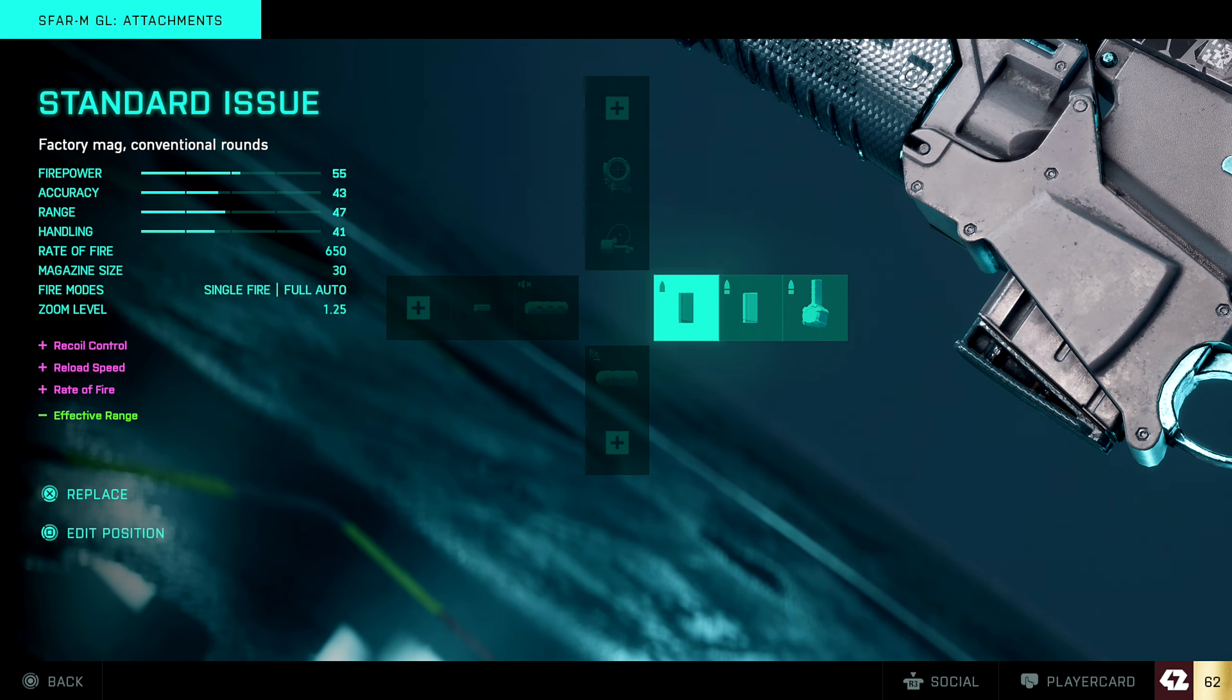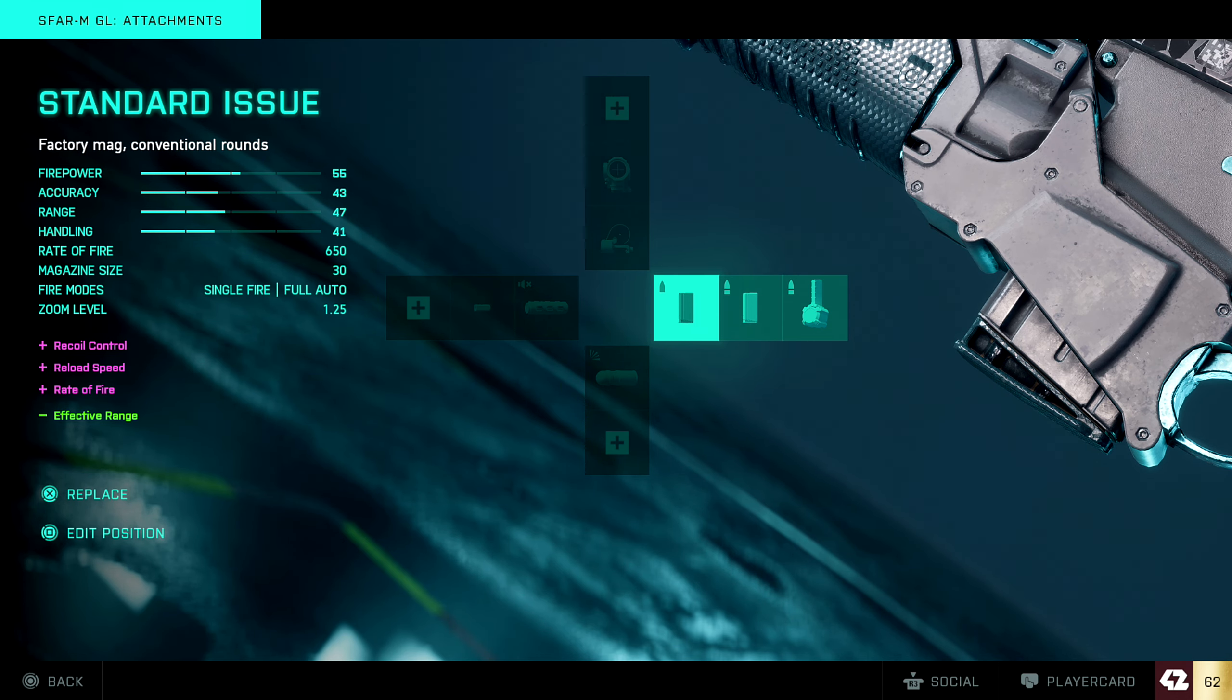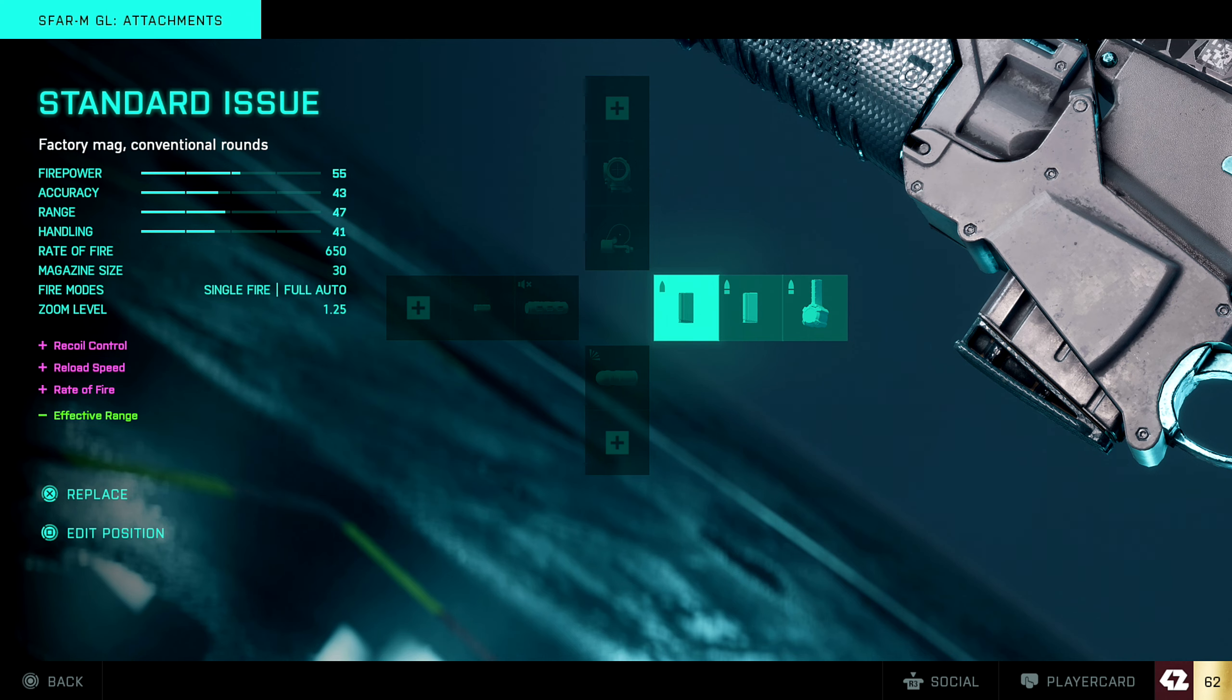Now we're moving on to the ammunition. So it does have a drum mag, but this is the ammunition I actually really like using. The damage gives you 55, accuracy is 33, range is 47, handling is 41. But what's really good about it is it gives you that recoil control, reload speed and the rate of fire.